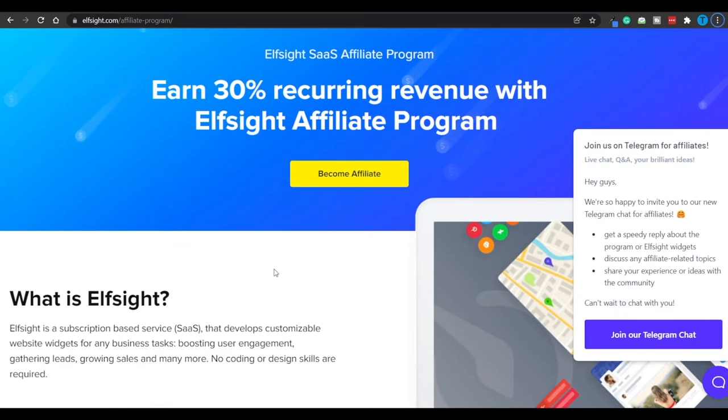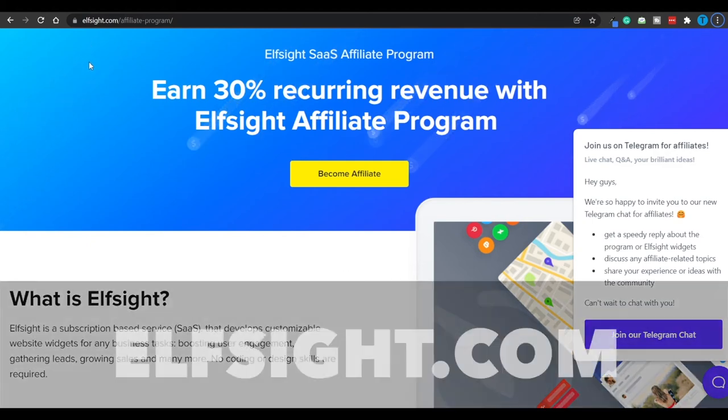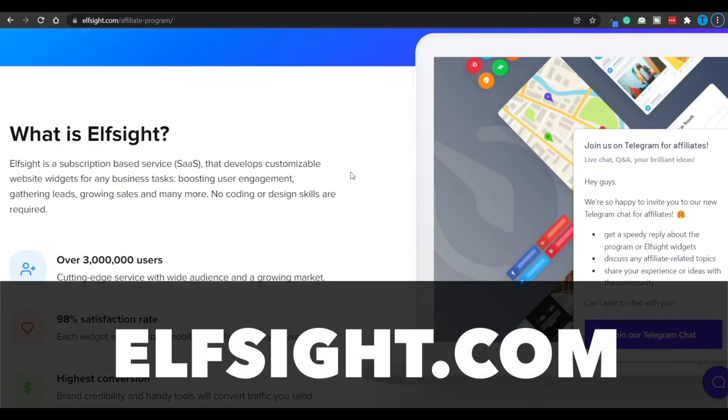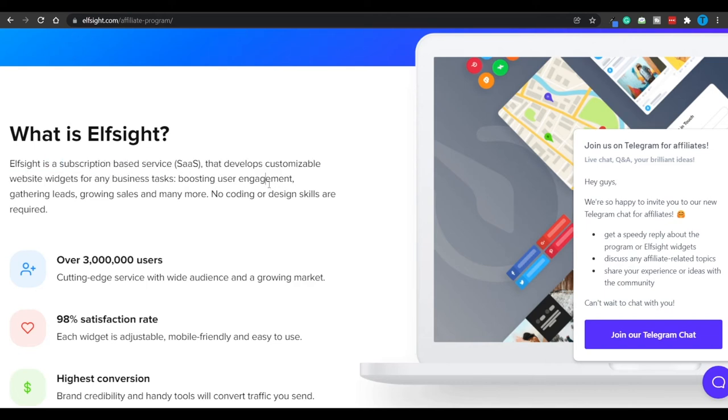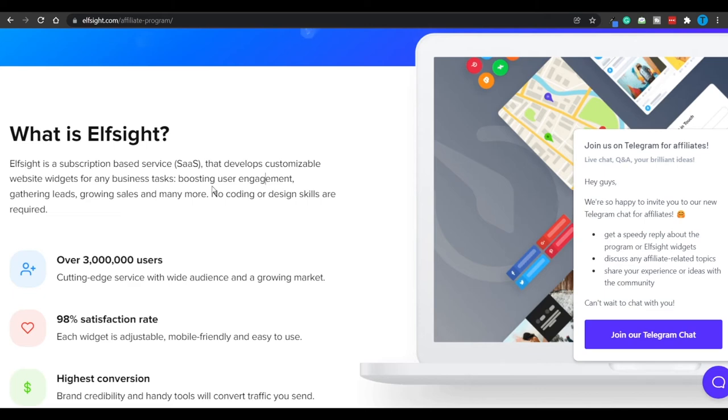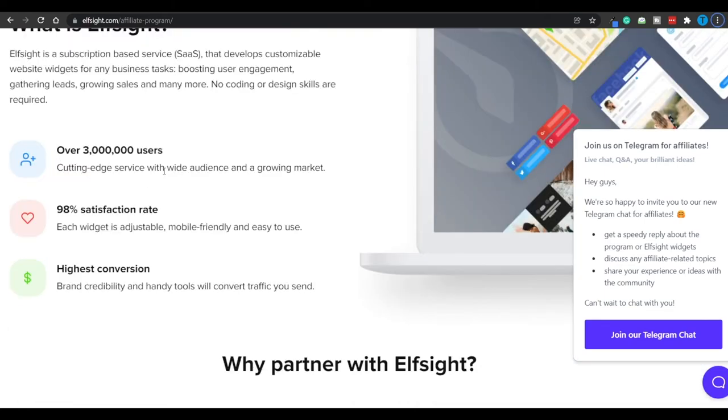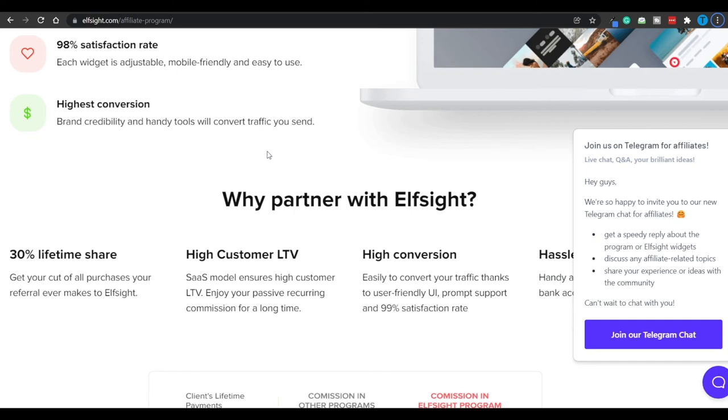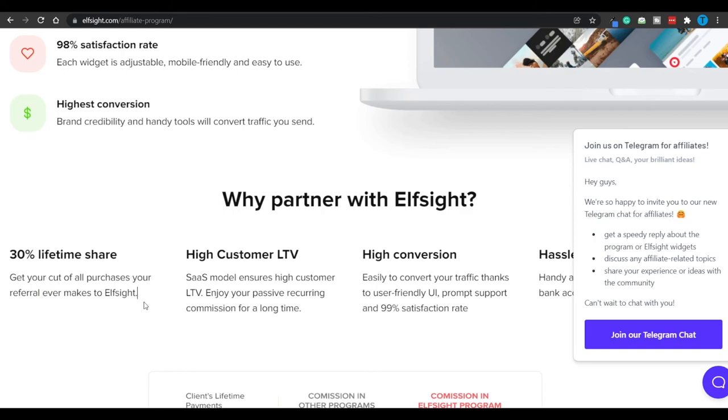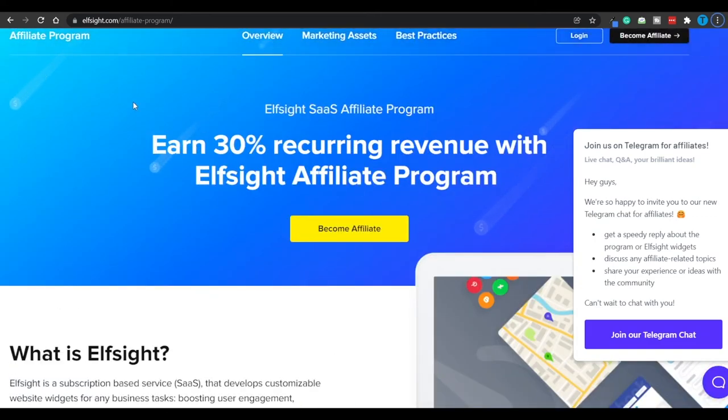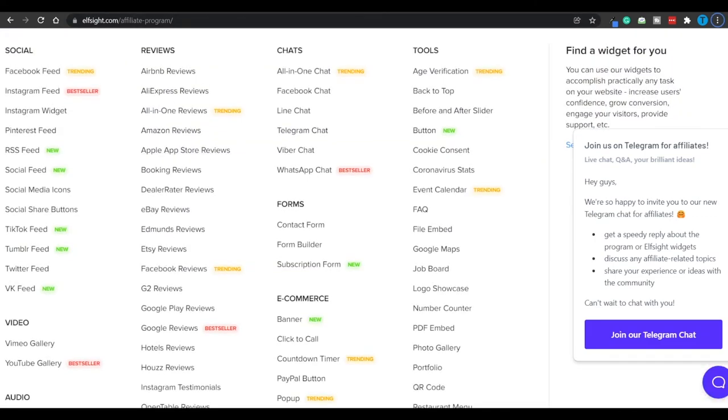The next tool on the list is going to be over at Elsei.com. This is a place where people who own a website or are looking to create one are going to connect to in order to improve their online experience. In other words, this is a subscription-based service that develops customizable website widgets for any business tasks, including boosting user engagement, gathering leads, growing sales, and many others. No coding and no design skills are required, and so that is also going to be really marketable. They've got over 3 million satisfied users and a really high conversion rate, which is also going to help out. They are going to give you a 30% lifetime commission as well. Get your cut of all purchases your referral ever makes to Elsei.